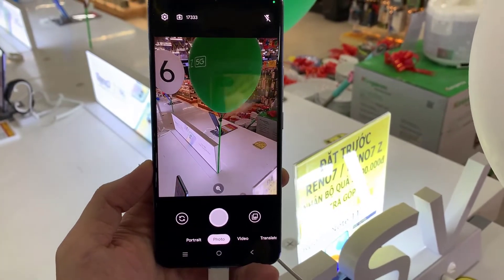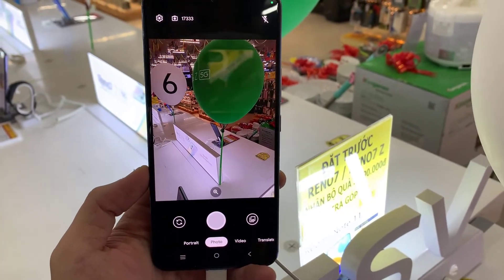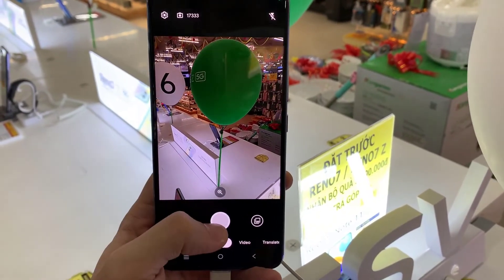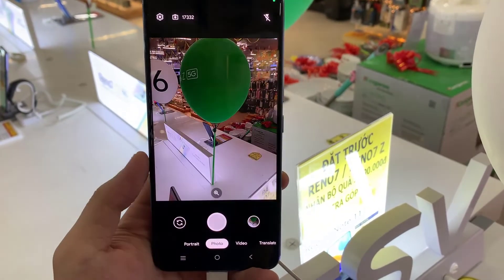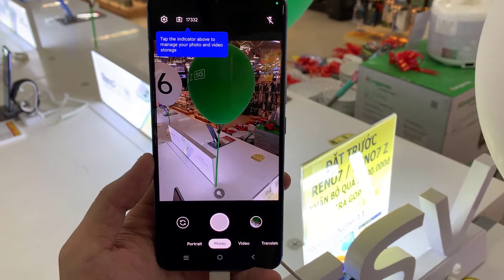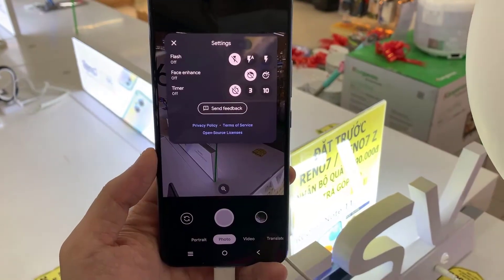Hello everyone! In this video, we will show you how to install the latest Google Camera for Vivo V21.